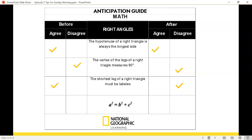Let's look at an example of a math anticipation guide — this one used for geometry. The same format you see in reading class can be translated to a math class. Students have their before — whether they agree or disagree — and as you're teaching them, it facilitates understanding and builds conceptual understanding of math concepts. They're practicing and building procedural fluency. After the lesson, students self-assess what they've learned. Teachers can also have students show an example of the math problem or concept when their answers change after learning.